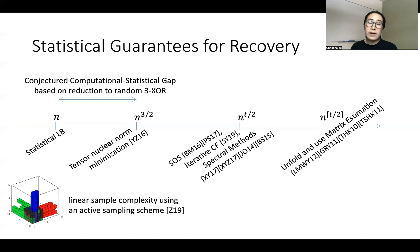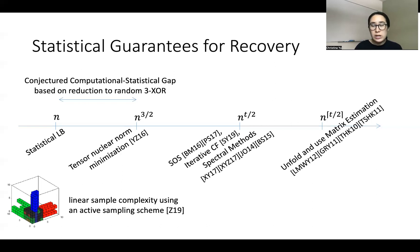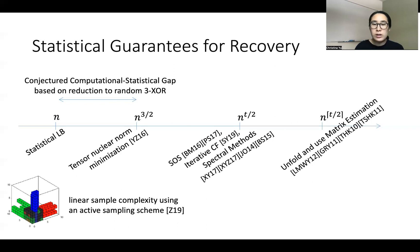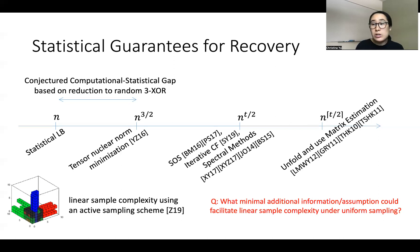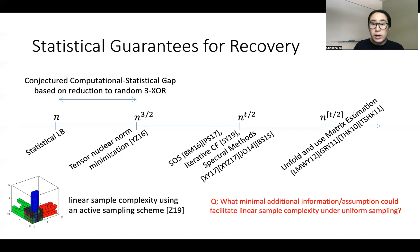In the setting where you have an active sampling scheme, you can achieve linear sample complexity, but this requires that all your samples align along modes, which often is not the case when you have a dataset that is directly given to you. A key question we want to ask is: what minimal additional information or assumption could facilitate linear sample complexity under the uniform or Bernoulli sampling model?